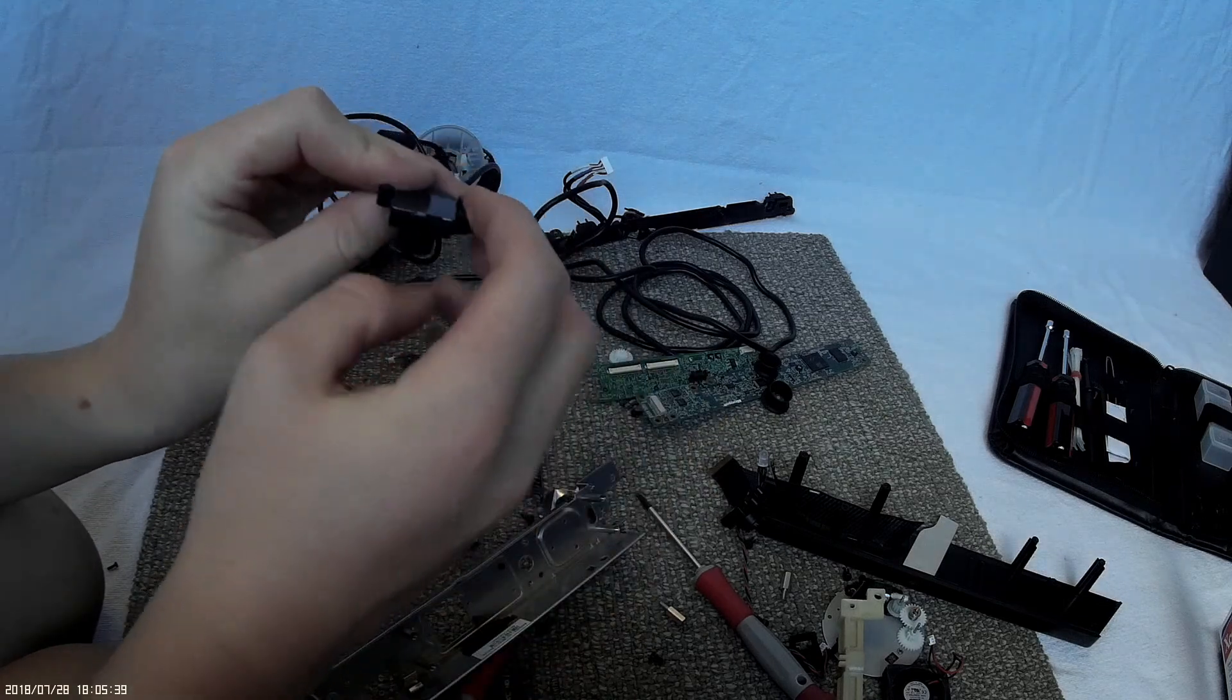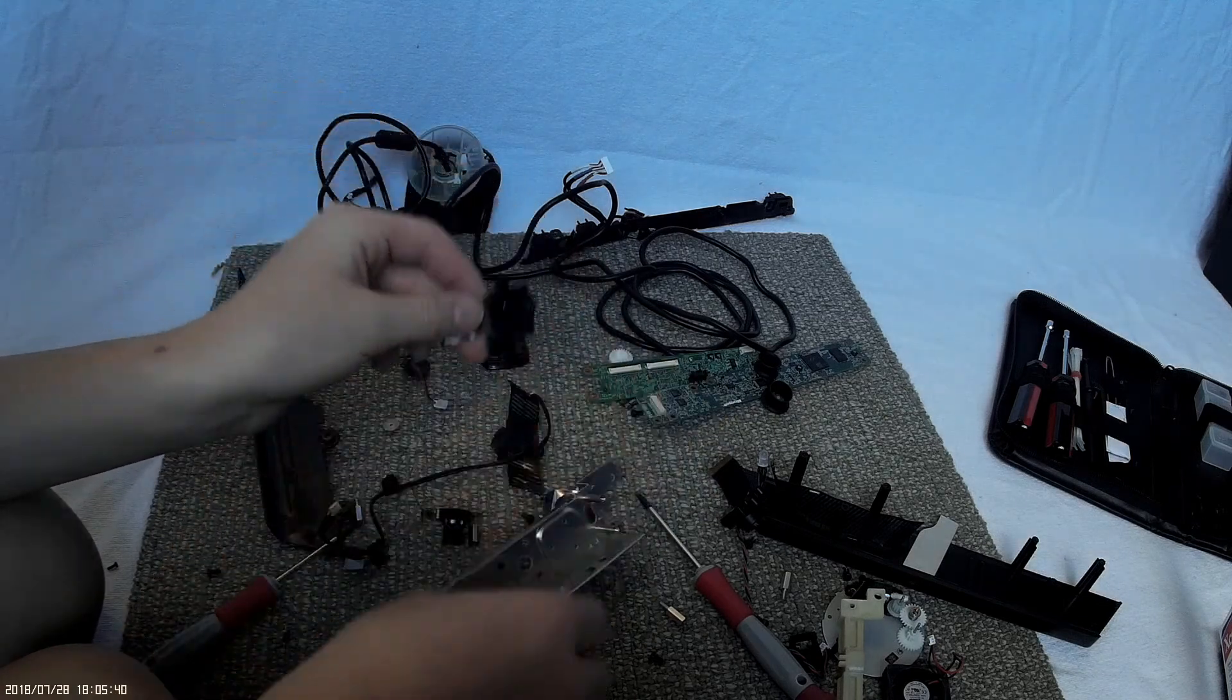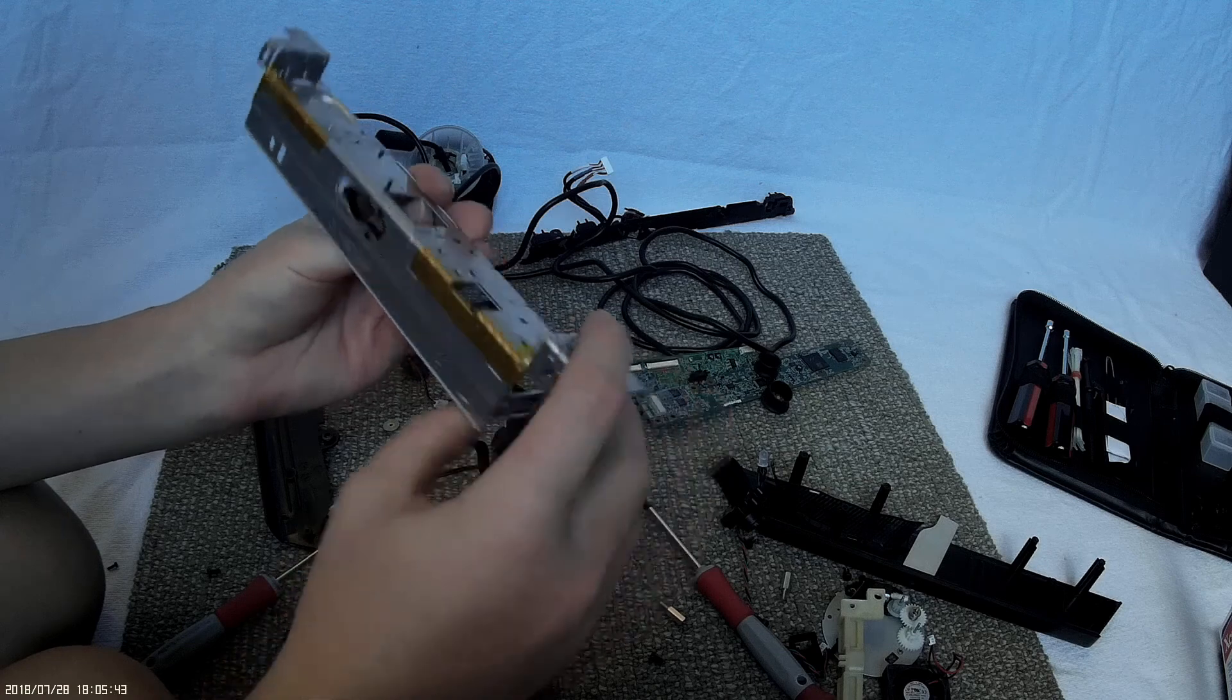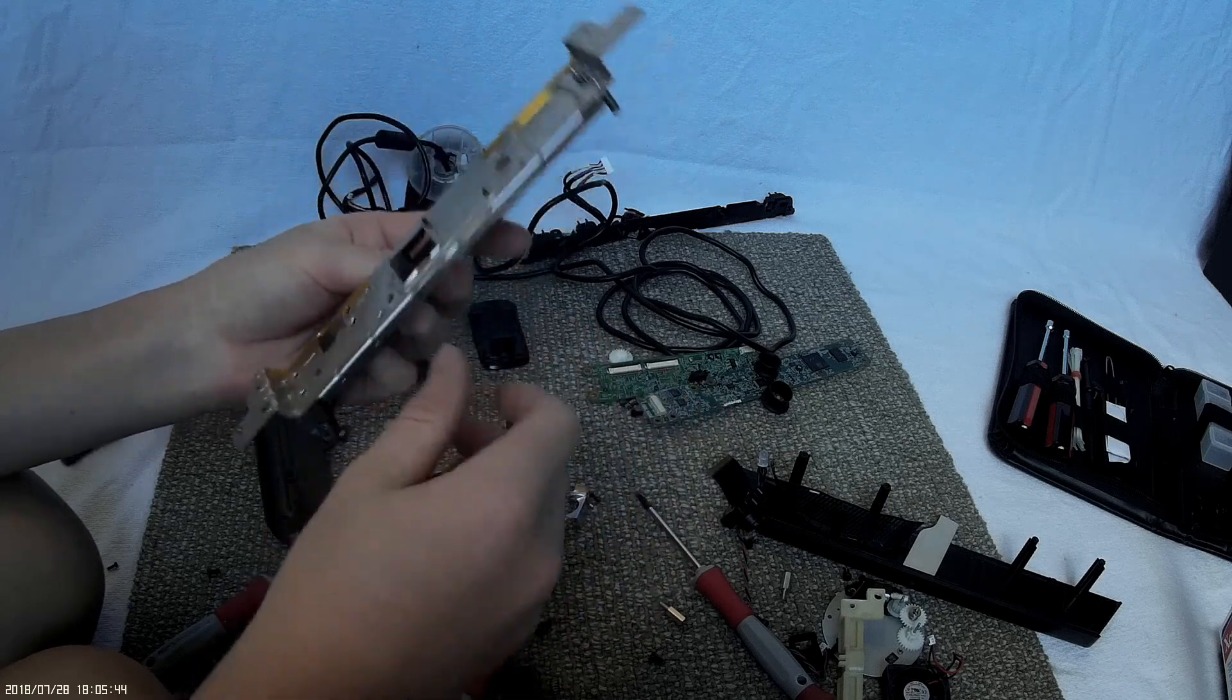Yeah, it's the same kind of thing as the other one. And here's the aluminum bracket.